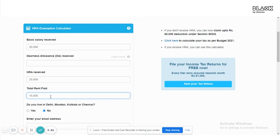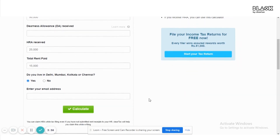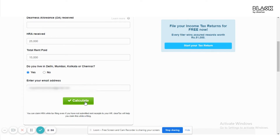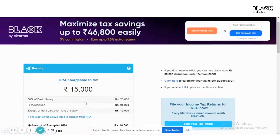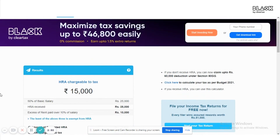Next, select if you live in Delhi, Mumbai, Kolkata, or Chennai, as these are considered metropolitan cities. Then enter your email address and click on the 'Calculate' button.